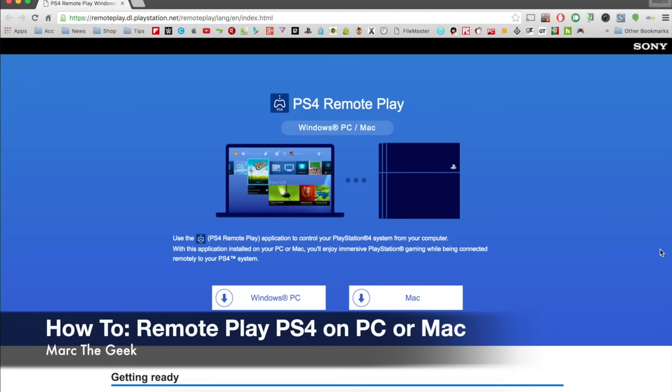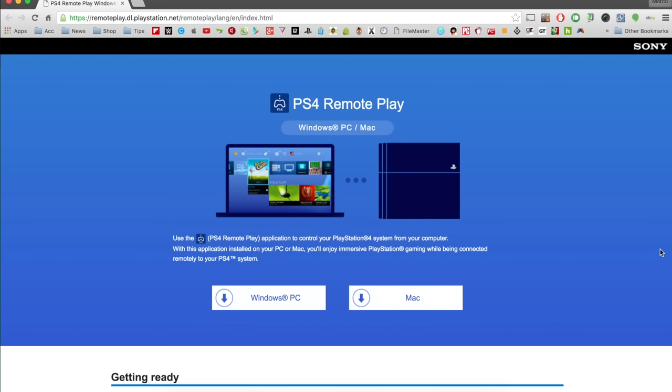Hey guys, Martin Geek here. In this video I'm going to share with you how to do the PlayStation 4 Remote Play feature with your Windows PC or Mac, thanks to the latest update 3.50, which gives us the ability to remote play your games from a PC or Mac.